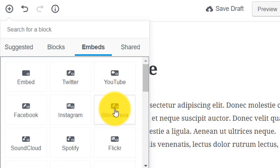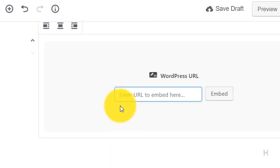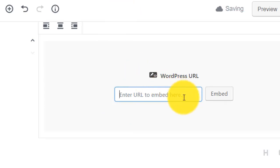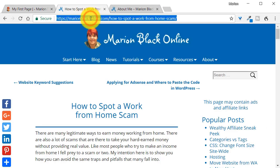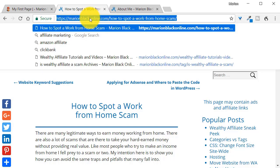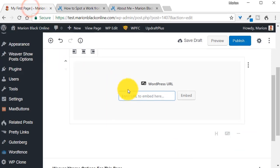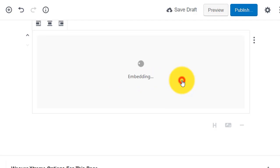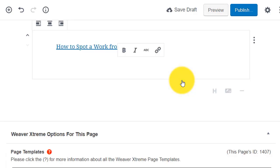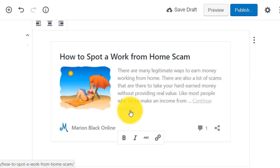There's a squillion embeds you can use. Let's just look at the WordPress embed. The best way to get a URL to embed is to copy and paste from the actual page. So I'll copy that, go back inside, paste it here, and click on embed.